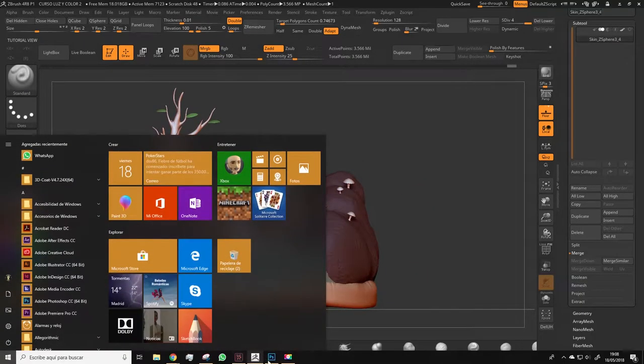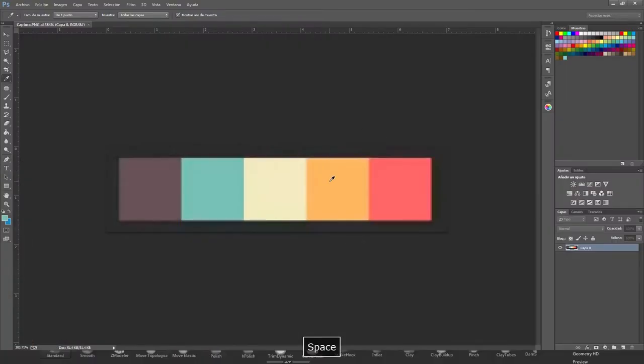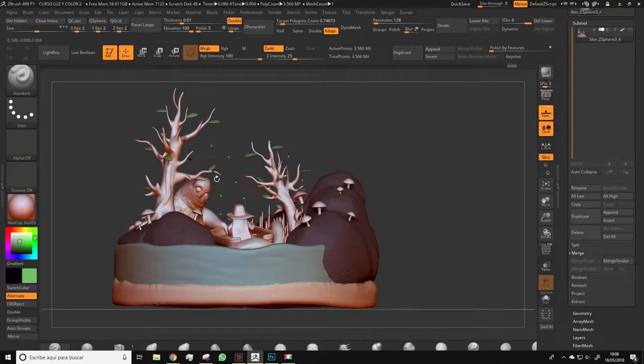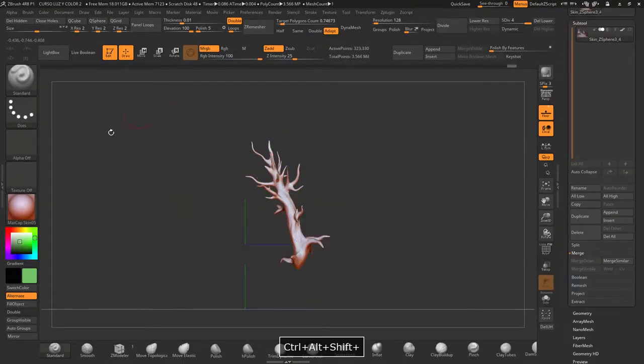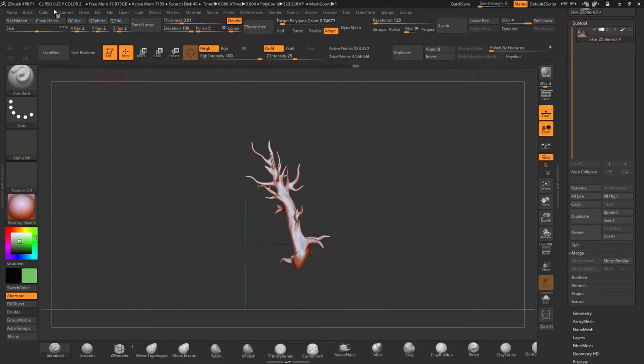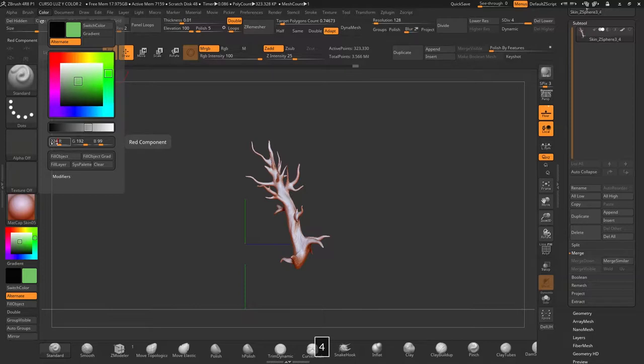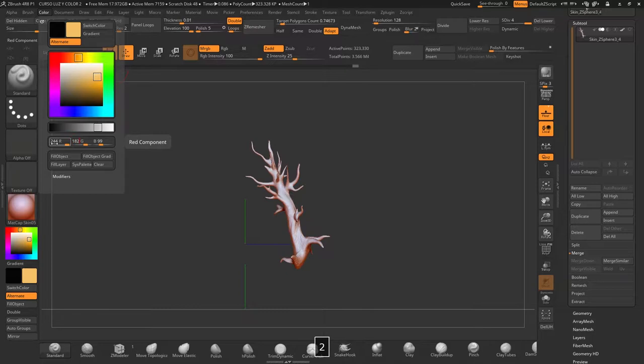Now back to Photoshop. We'll use this tone, and these will be the trees. In this case, both trees will be the same color, so it's no problem. So, 244, 182, 98.